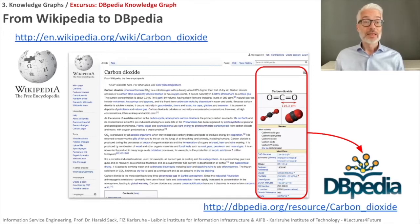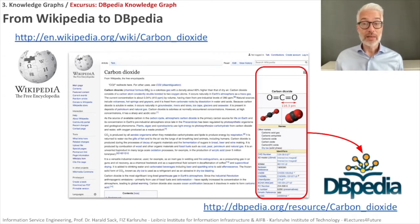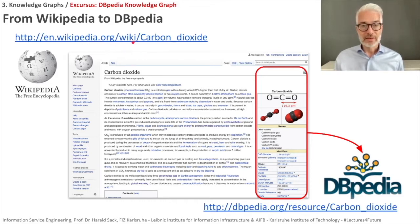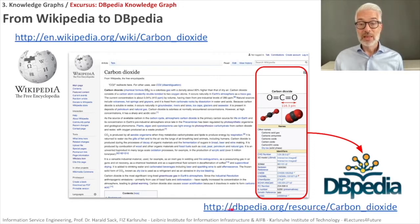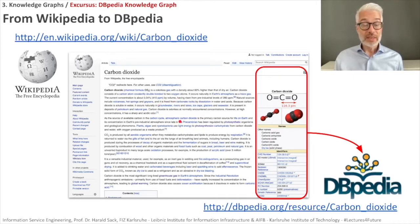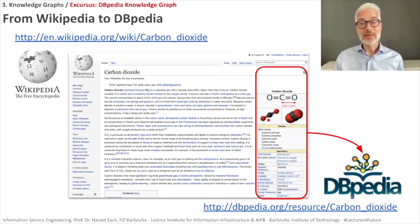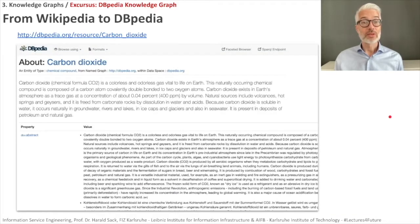DBpedia is based on Wikipedia. For example, carbon dioxide has a specific URI in Wikipedia: en.wikipedia.org/wiki/Carbon_dioxide. The corresponding DBpedia URI is quite similar: dbpedia.org/resource/Carbon_dioxide, because it's a resource we are talking about. The Wikipedia page contains on the side a table called the infobox for many of its instances, and it is exactly from this kind of structured data that DBpedia is extracted and created.